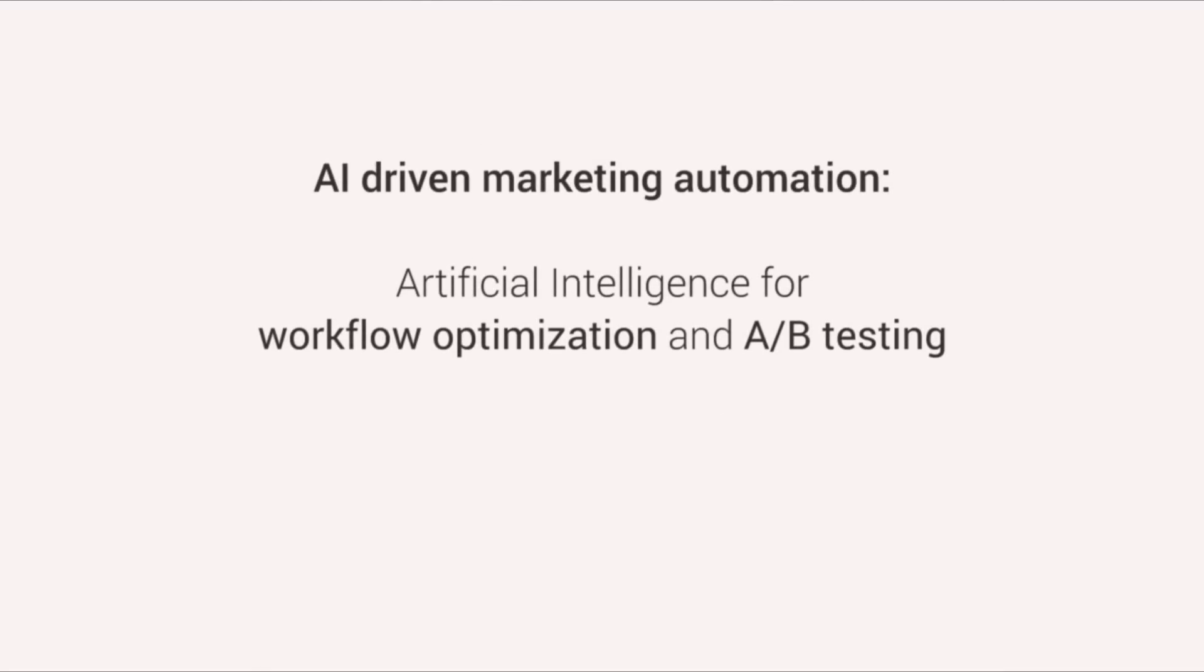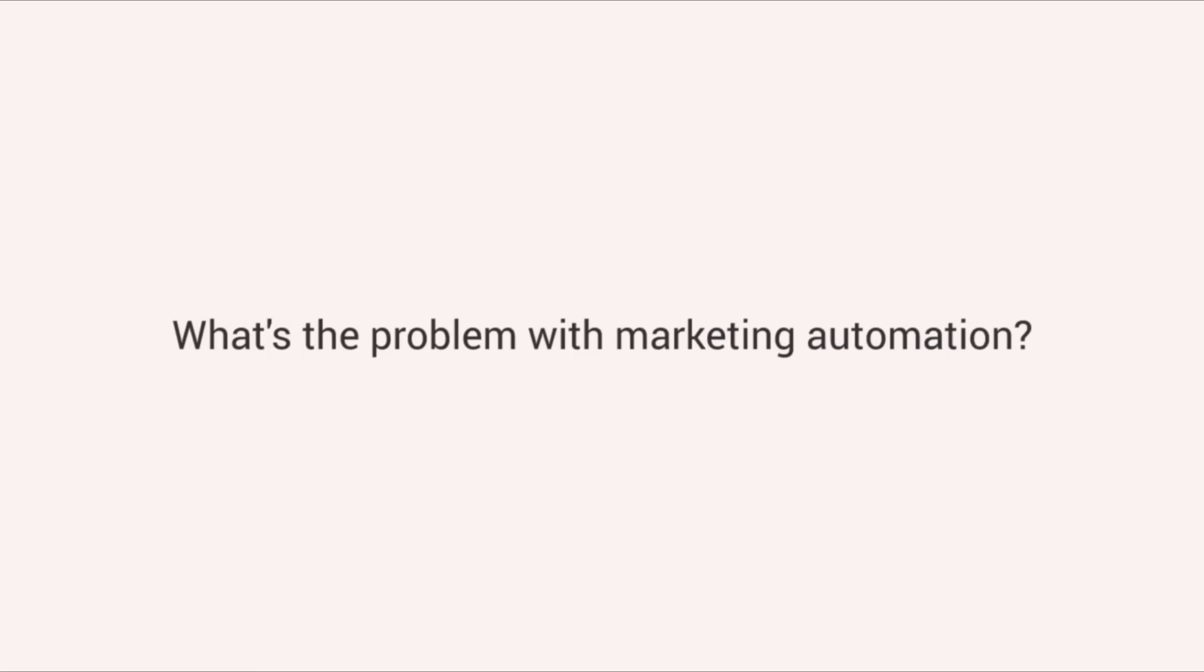Artificial intelligence for workflow optimization and A-B testing. What's the problem with automation?